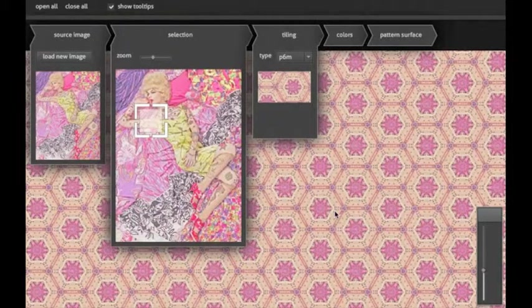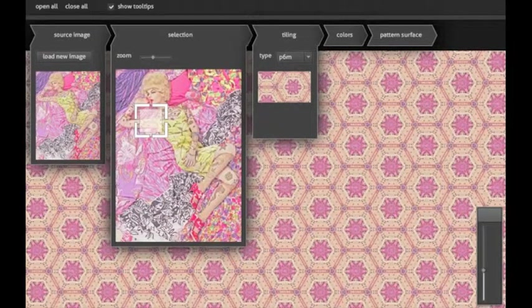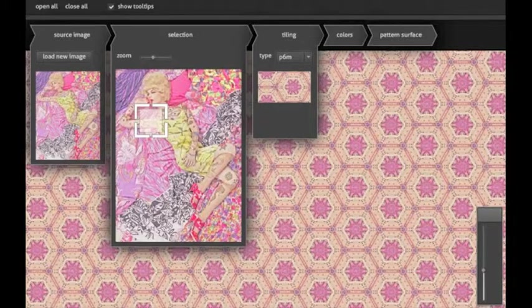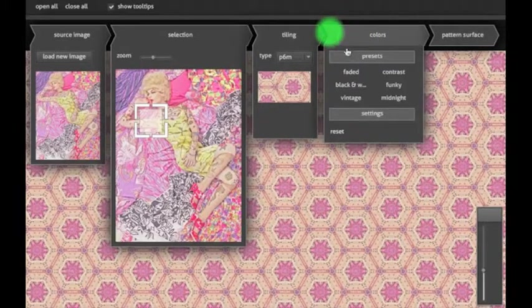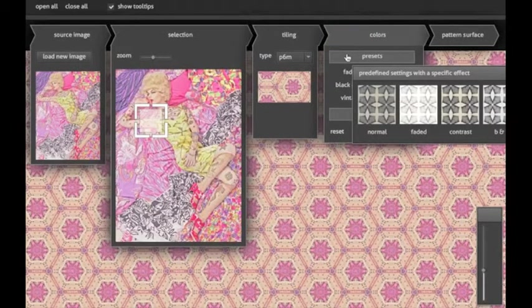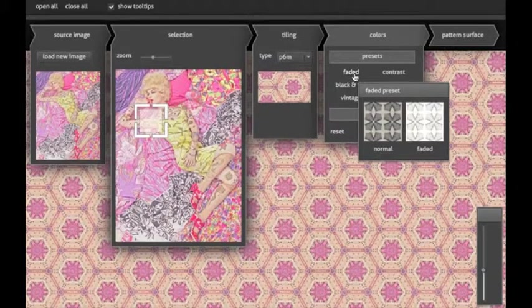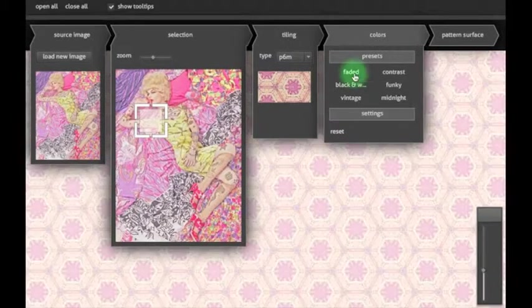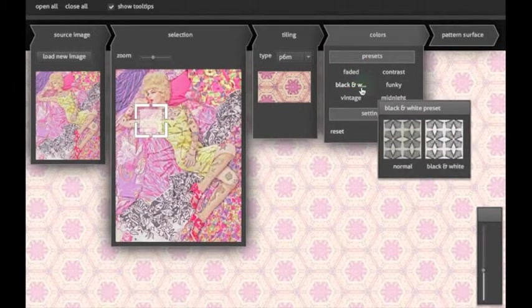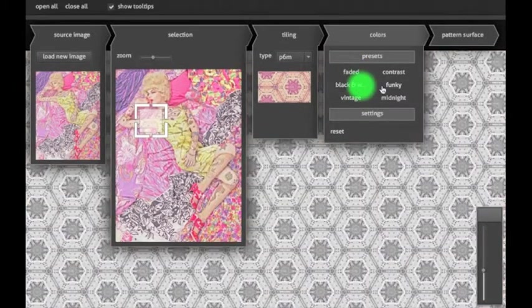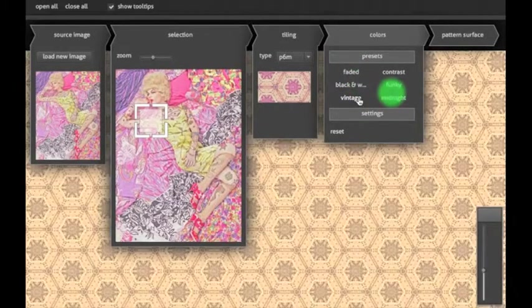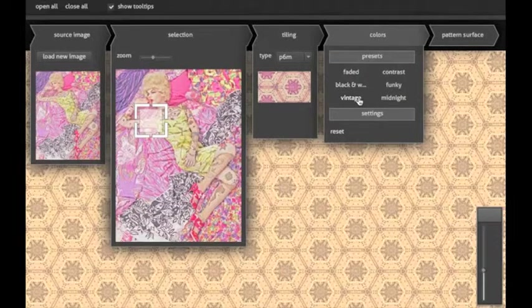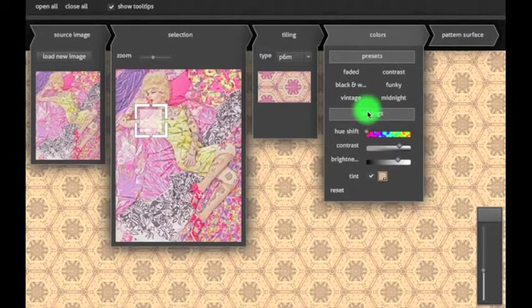One popular request we had was to be able to change the color of the pattern, depending on what you want to use it for. We've built in a number of useful color presets, such as high contrast, black and white, or a vintage look. But if you want to have more control, we have given you those options too.